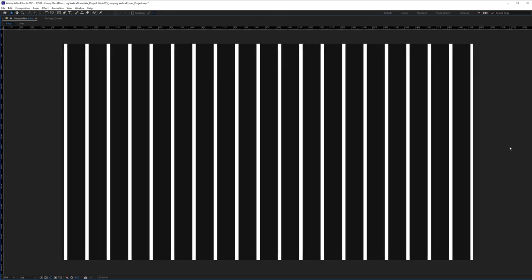Well, there you have it. That's how you create some repeating vertical lines and animate them into a loop. Hope you enjoyed and stay tuned for the next video.